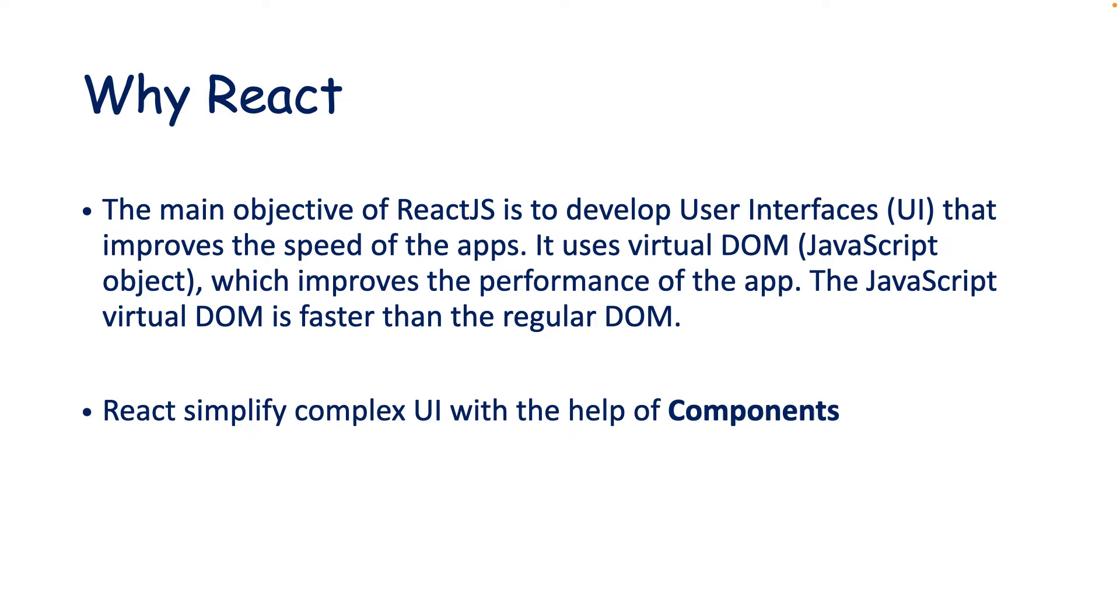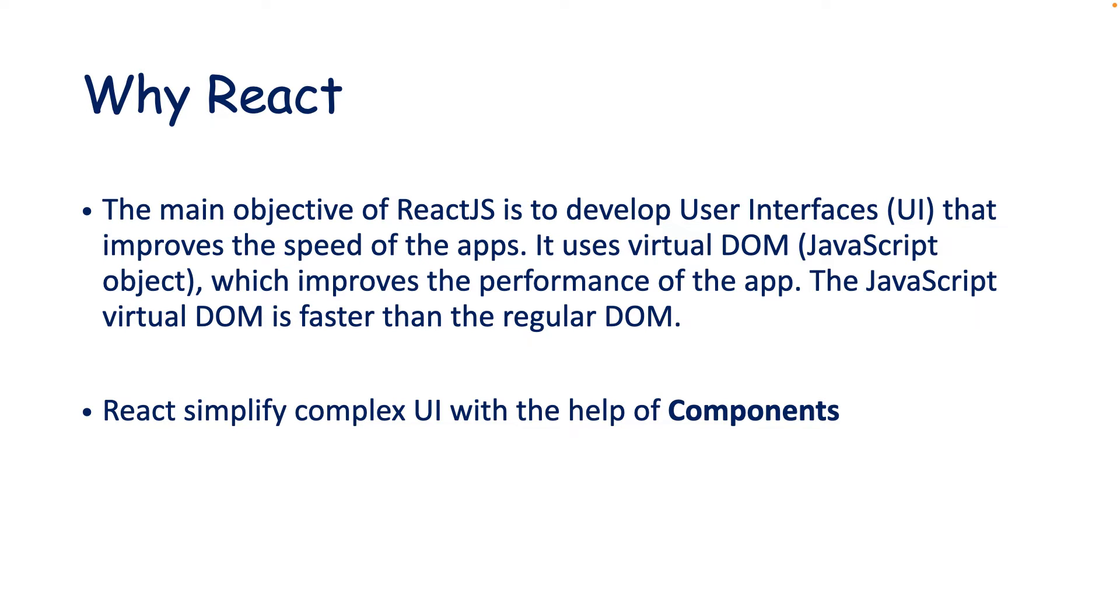Because React uses a different mechanism to load your page, that is called virtual DOM or you can say virtual document object. Usually the JavaScript virtual DOM is faster than regular or actual DOM. I will explain about virtual DOM and how it works in a moment.